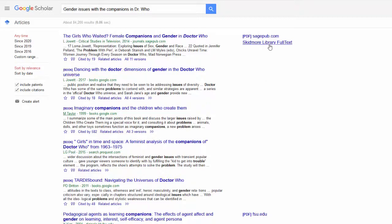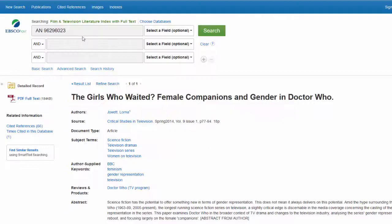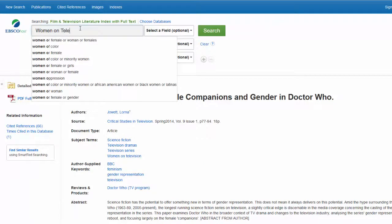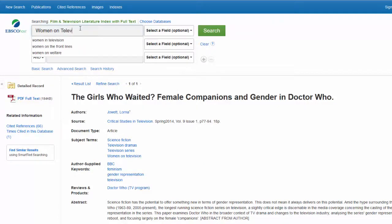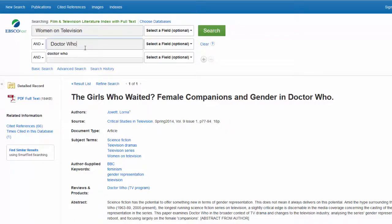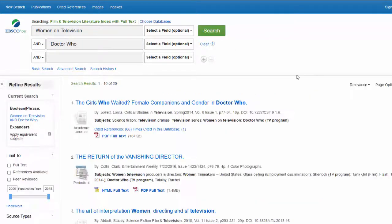If I can find one or two sources that work, they may give me some ideas on what keywords will work better in the databases. I often will go back and forth from the library databases to Google Scholar using both for my research.